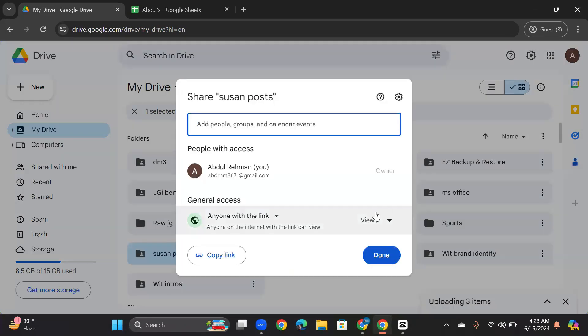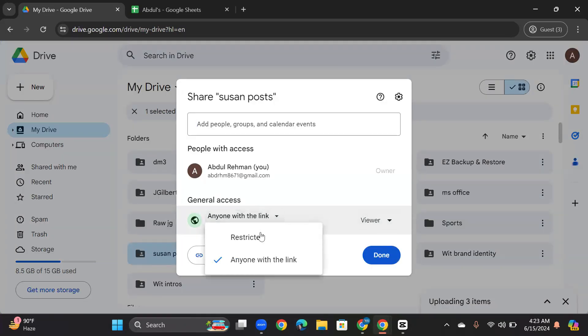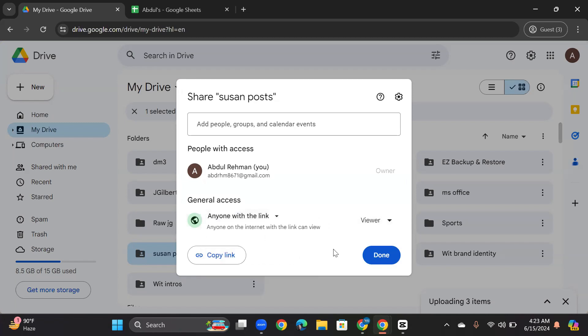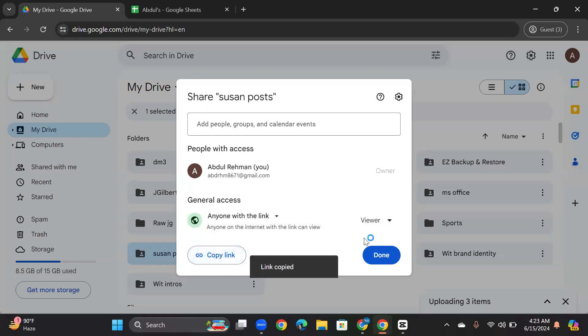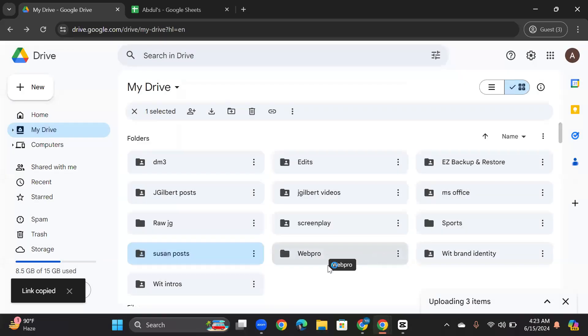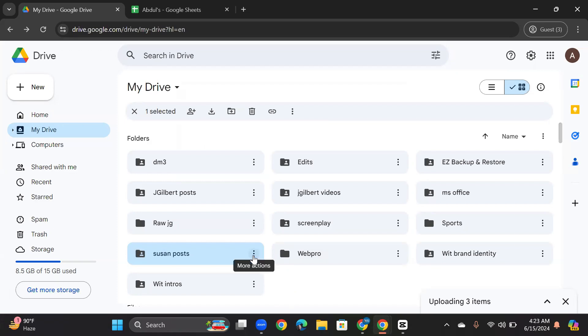And then you can change this to Restricted or Anyone with the Link. If you choose Anyone with the Link and copy link, you can share this folder publicly with just a link.